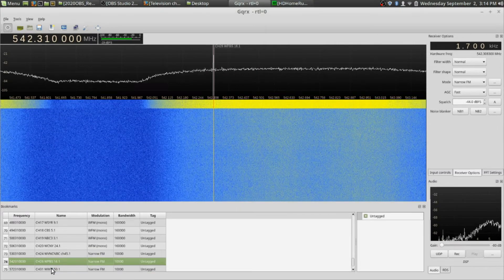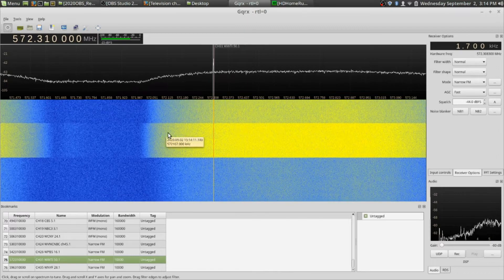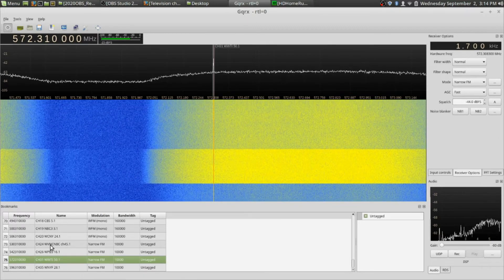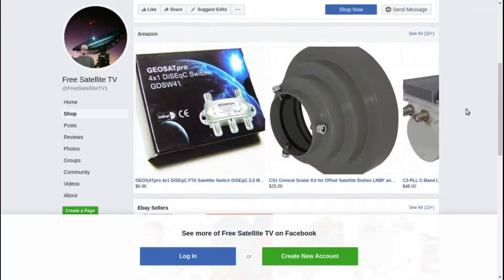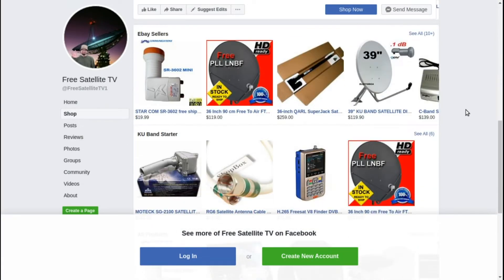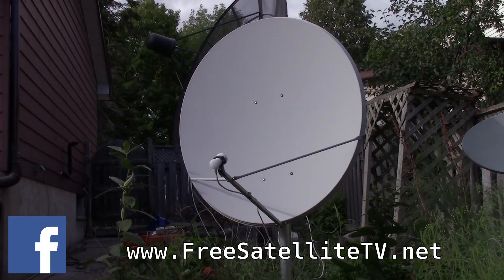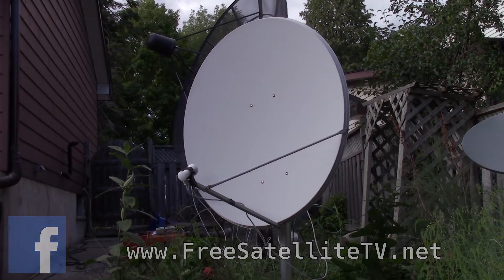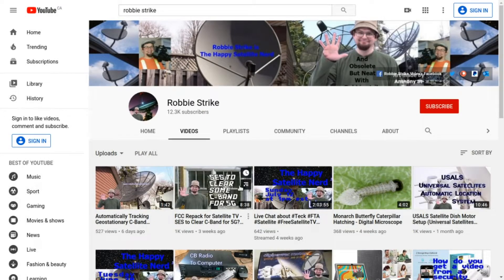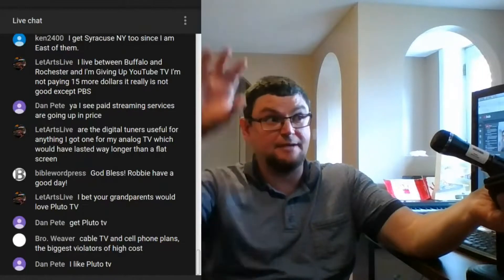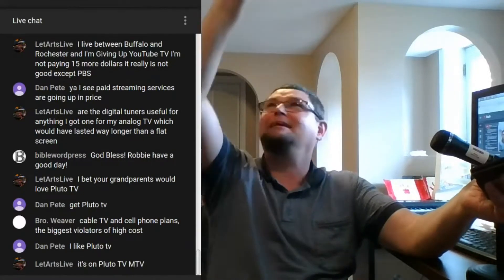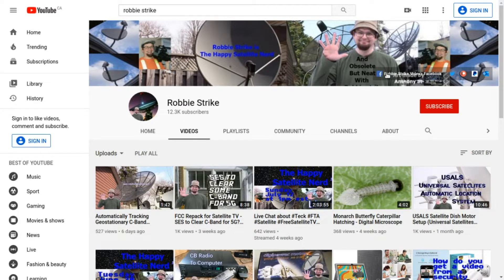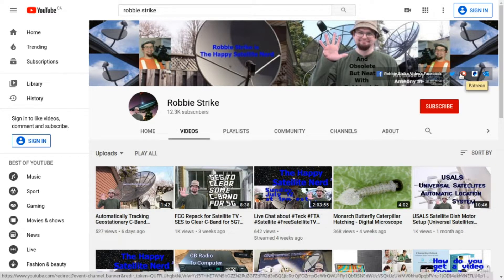Here's PBS, and there's channel 50 — you can see a little change on the waterfall when I changed the channel. Please check out freesatellitetv.net and also check out the new shop where you can order free-to-air LNBs, receivers, and dishes. Please subscribe to my channel, check out my live streams where you can ask tech questions, and find me on Facebook and Twitter. You can also support me through Patreon or PayPal.